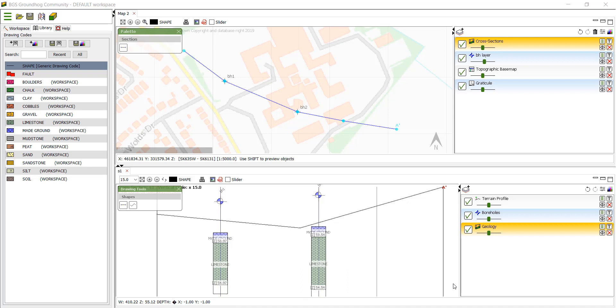In this video we're going to look at how to draw geology into a cross section. We already have the cross section open and zoomed to the extent that we want to use it. You can see the full cross section here.